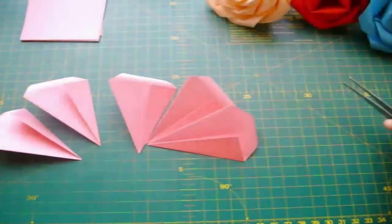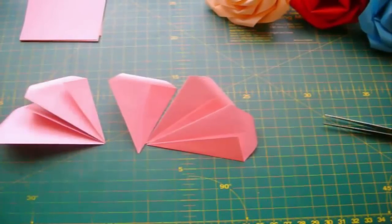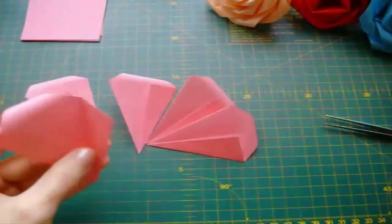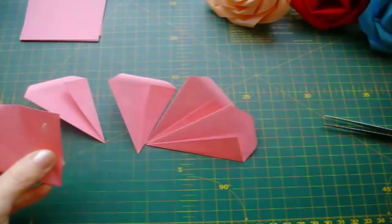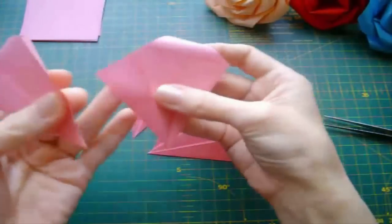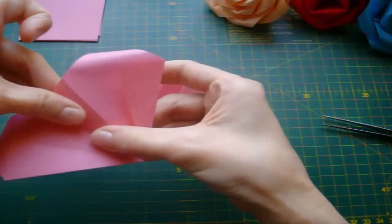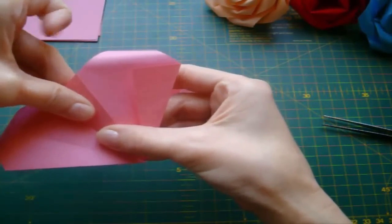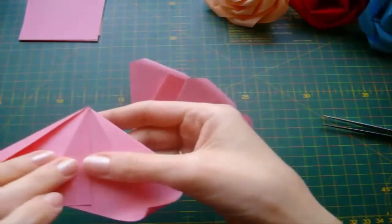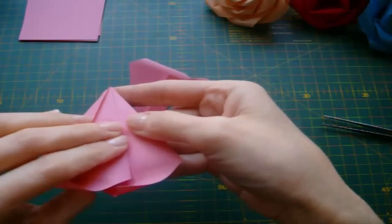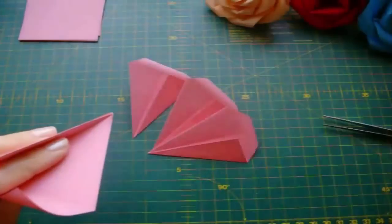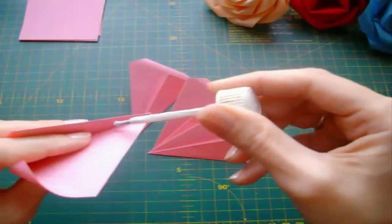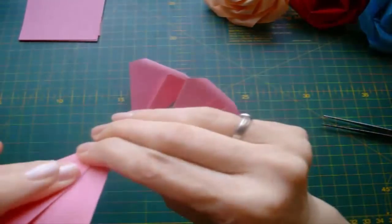For the second layer we need to fold five petals. Now we are going to glue them together like the first layer. Unfold this corner and apply some glue at the top. Take the second petal, unfold left corner and overlap it. Press them together. Now fold these two petals like this and apply some glue at the bottom of this corner. Again press it together.